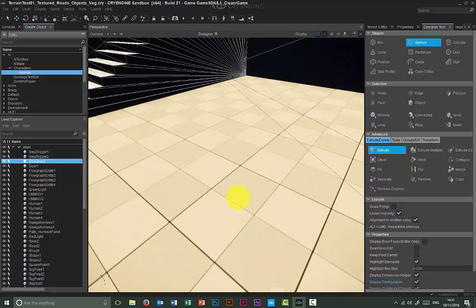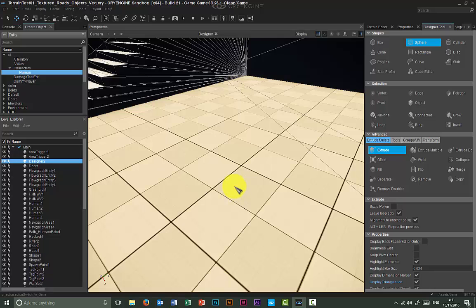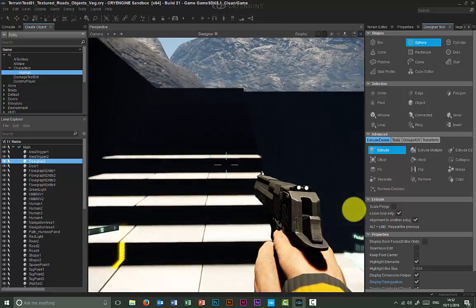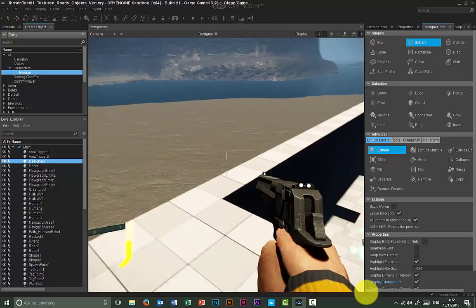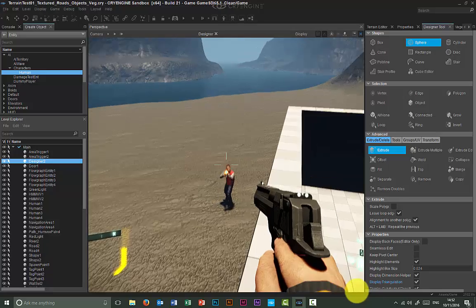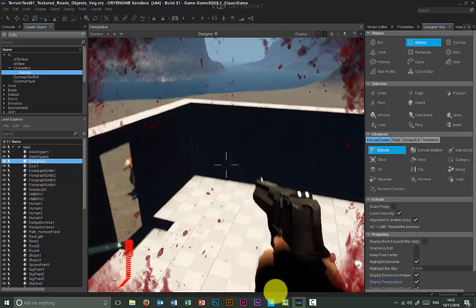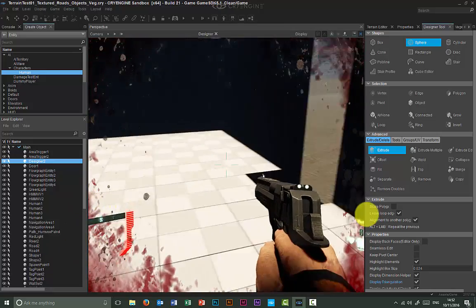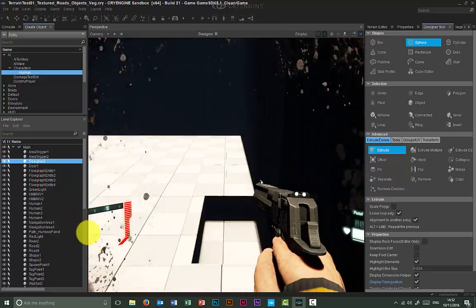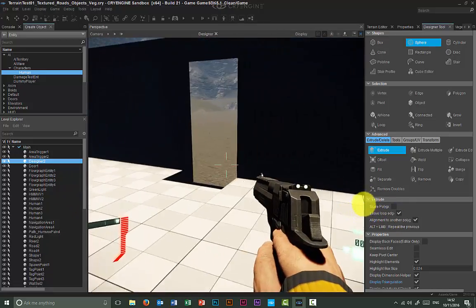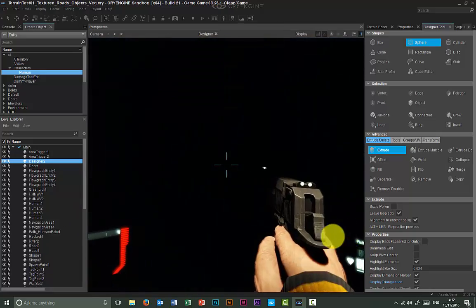Let's quickly test this. I press Ctrl+G to enter the level. I can actually walk up the stairs. The great thing about this geometry is that it comes with all the collision features — bullets don't go through, enemies don't see you through the geometry, and it has proper collision.